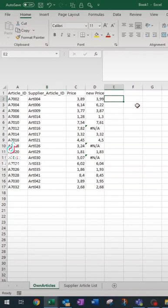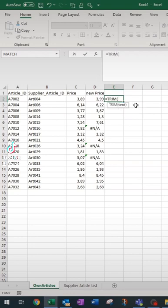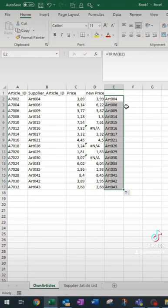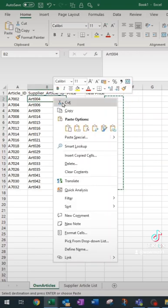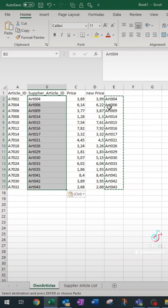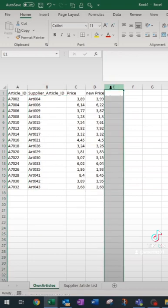You can always use the TRIM function if blanks could be the reason of your error. Therefore you type in TRIM, you select your value, you can autofill it till the end, and then you can simply copy the column and only paste values. Now get rid of the old values and everything works fine.